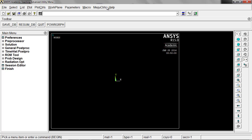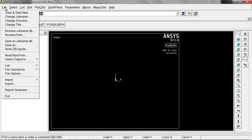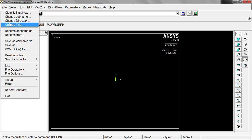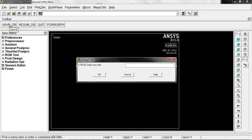The first thing we want to do after we've opened is name our file. You wouldn't have to do this, but it's good practice. To change the job name, or excuse me, change the title, we'll just change it to truss and click okay.